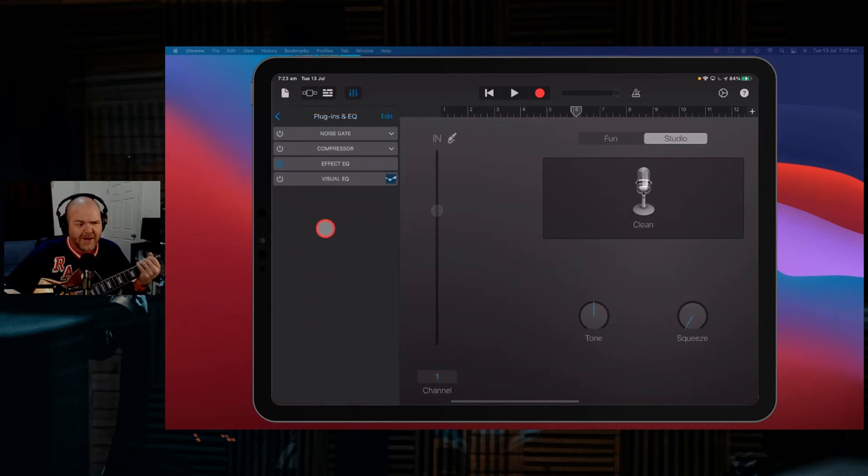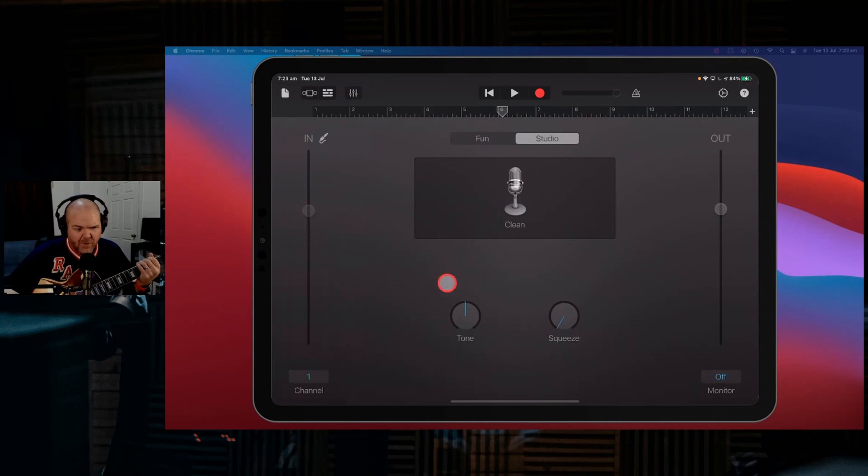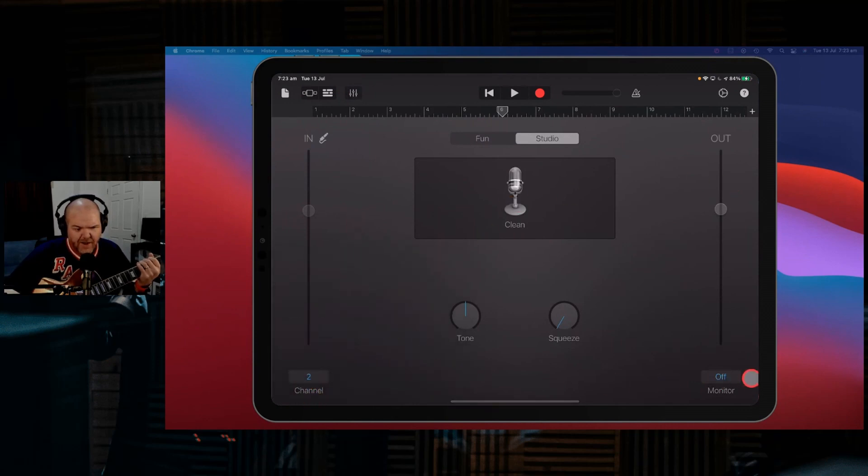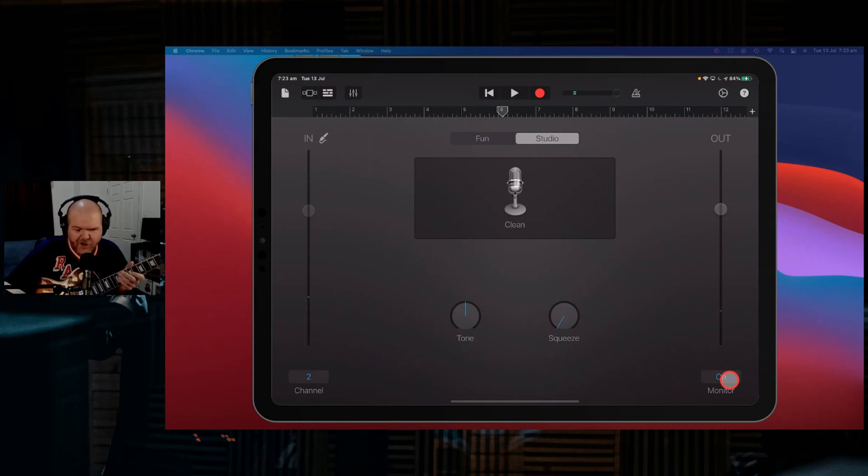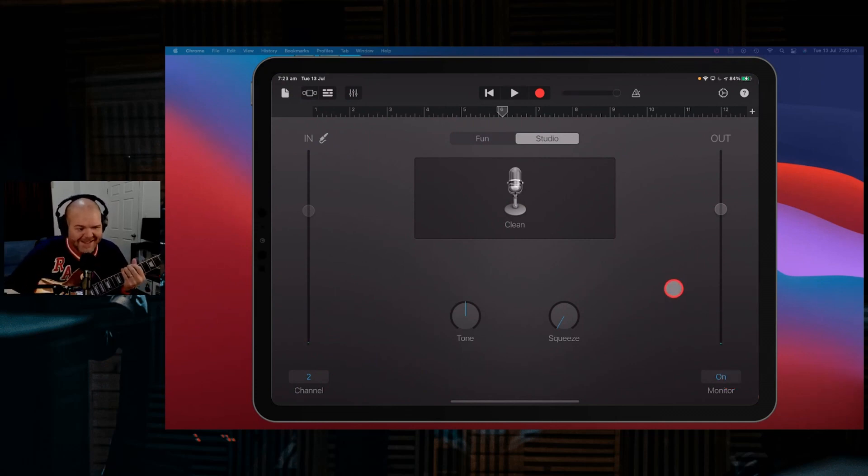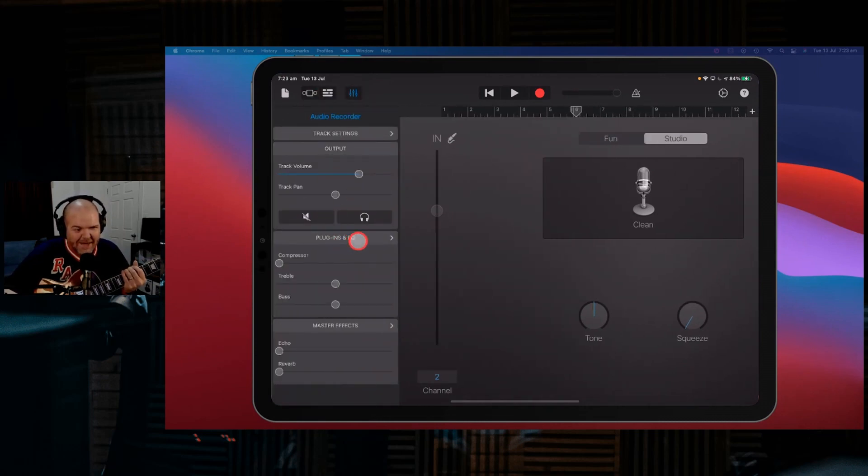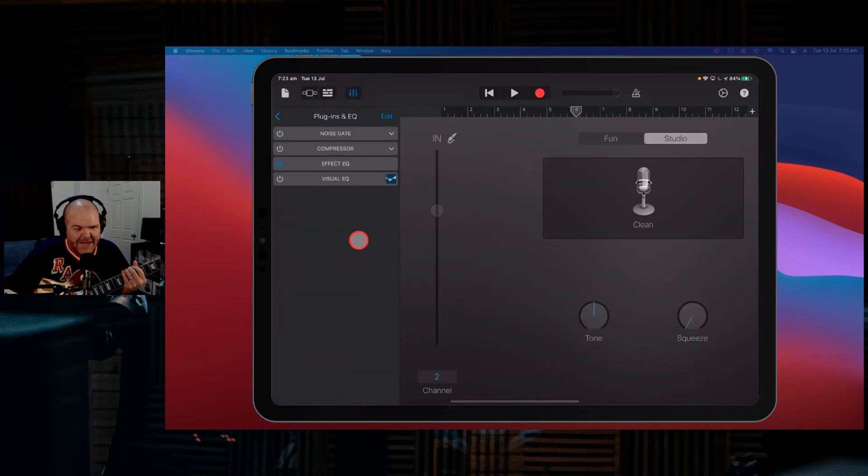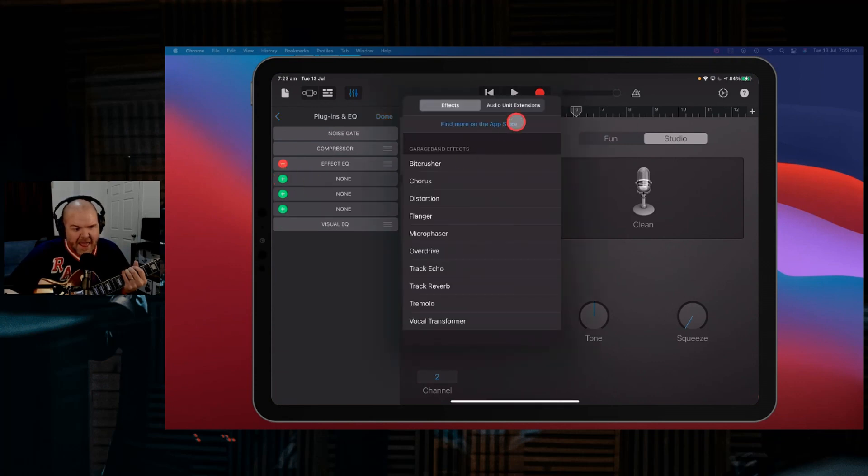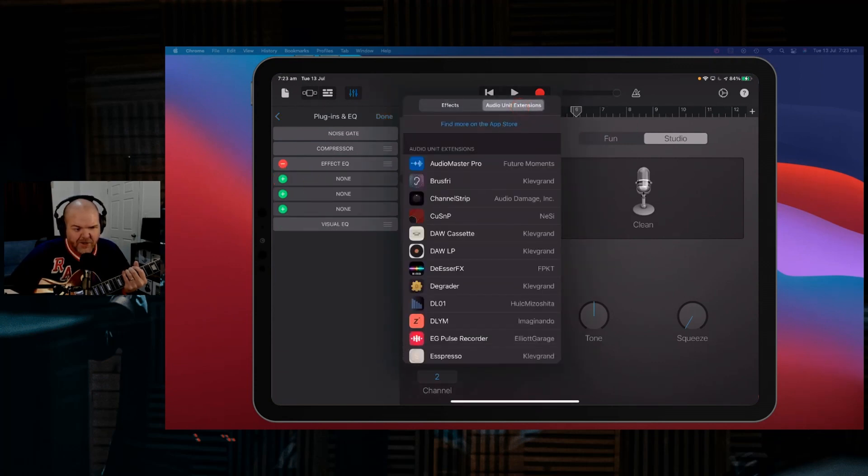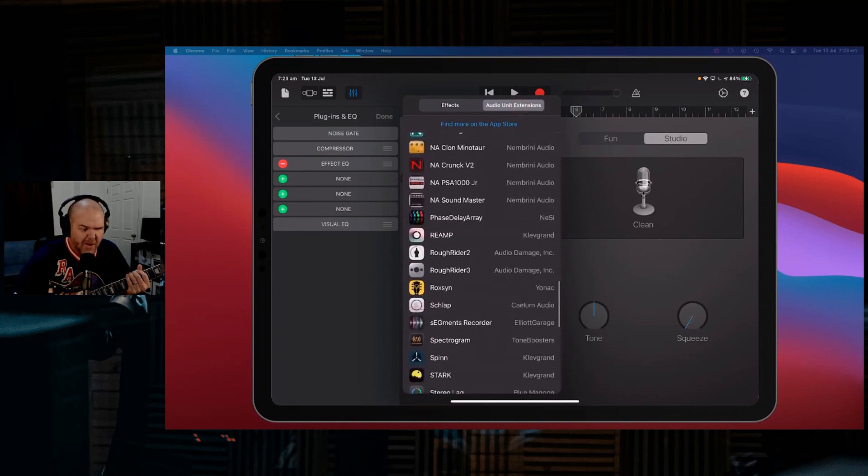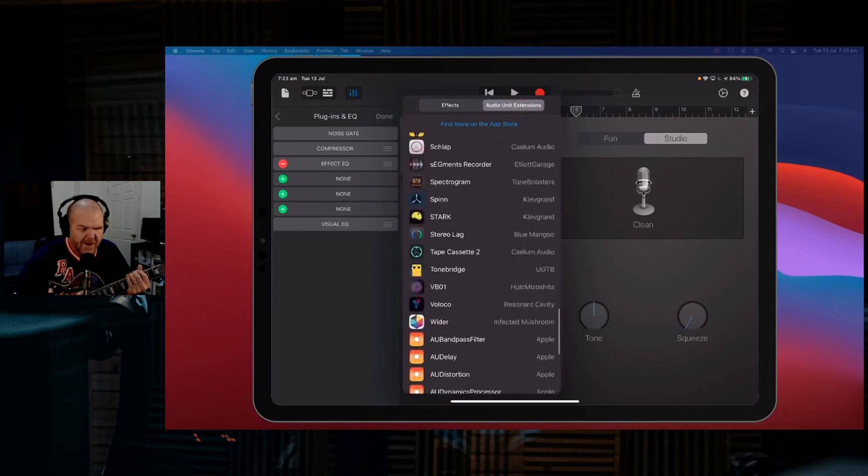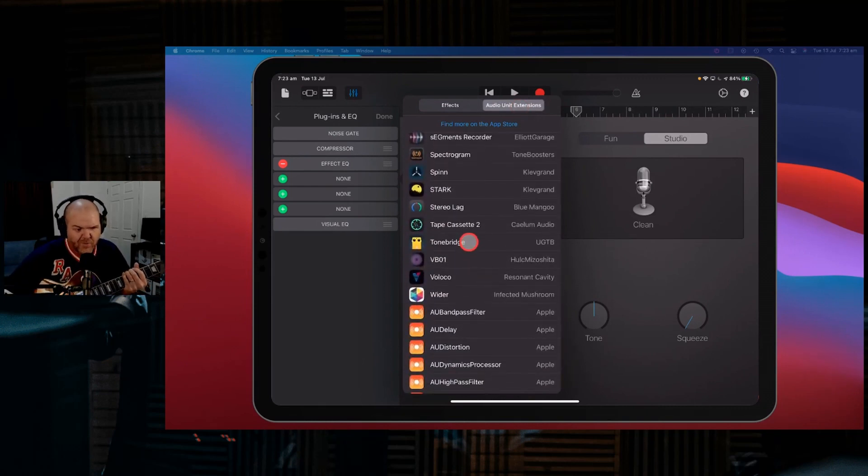But the cool thing is, ToneBridge, what we can actually do with it is use it right here in our plug-ins and EQ. So at the moment, if we set this up for our guitar, what we need to do is go to Channel and go Channel 2 and turn our monitoring on. And we should get our slightly out of tune guitar playing through there. But what we can now do is if we go to our plug-ins and EQ here, we can actually go to Edit and we're going to hit the plus button here. And under our Audio Unit Extensions, if we scroll on down, we're going to be able to find ToneBridge.